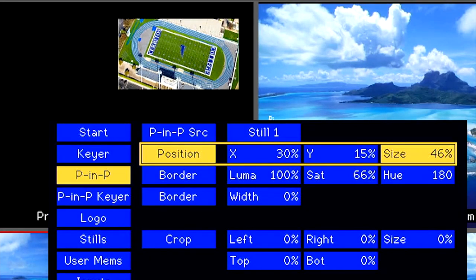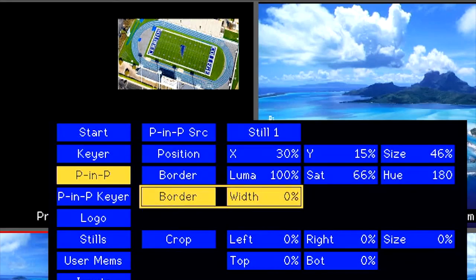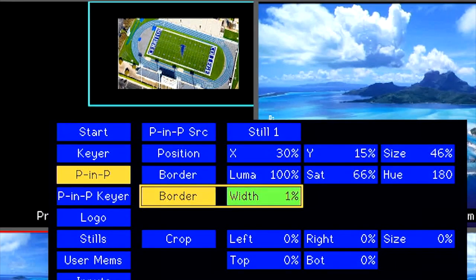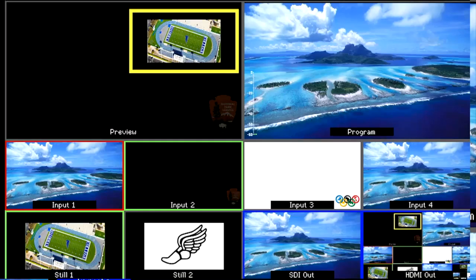If you want to add a border, go to the Border settings and select Width. Increase the Width to create a border and make it larger. Decrease the border back down to 0 to remove it.